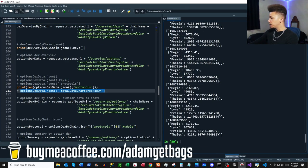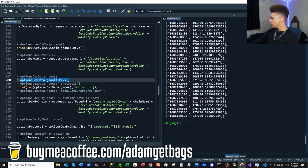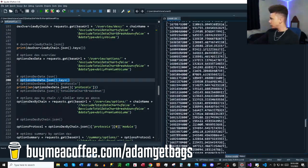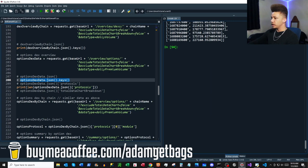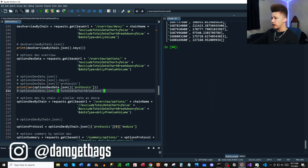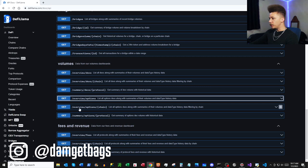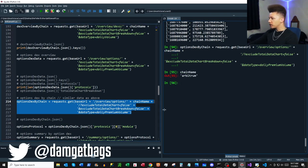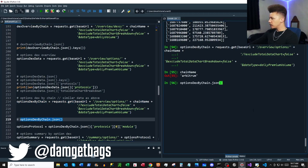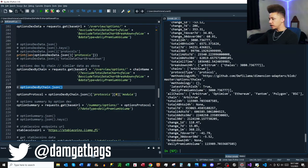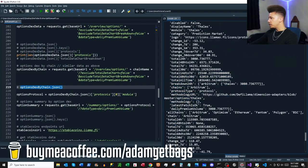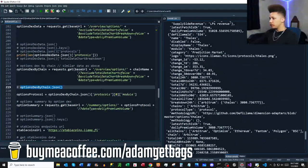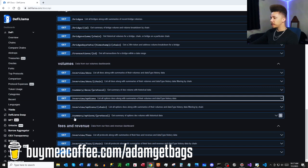There are four options protocols listed here. The bulk of the data is in `totalDataChart` — tons of time series data — and `totalDataChartBreakdown`. Next we have `/overview/options/{chain}` to filter volume by chain. I specified Arbitrum — the keys are very similar but filtered to the Arbitrum chain.